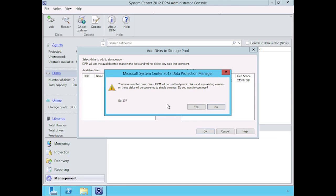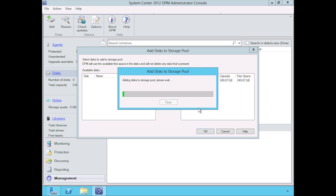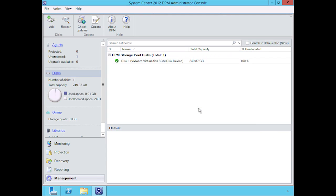What's going to happen now is it's going to prompt me to say, "Hey, you've selected a basic disk. I'm about to create a dynamic disk out of it." Okay, I'm all good with that. And voila, that is the process of adding a disk essentially to DPM.